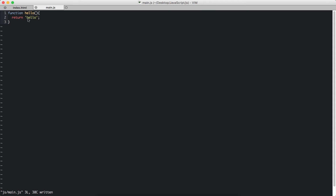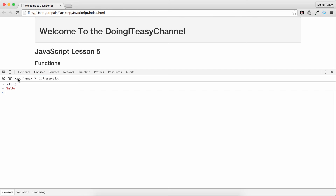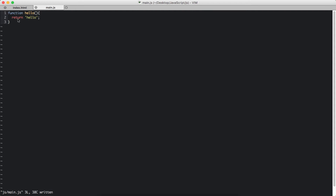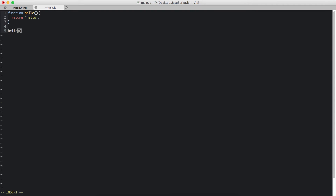So the return value is hello. That's how you invoke a function — by the name of the function and parenthesis.